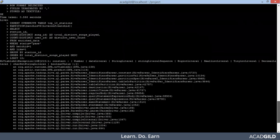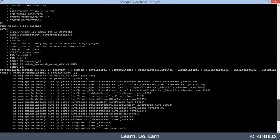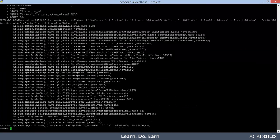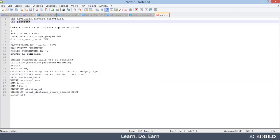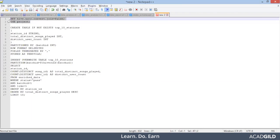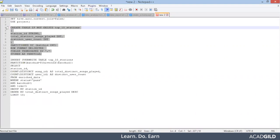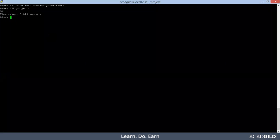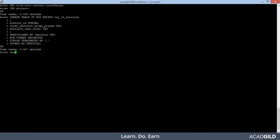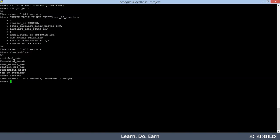There is some error, let me check. We will go one at a time — we will create the table first. Our top_10_stations table got created successfully.